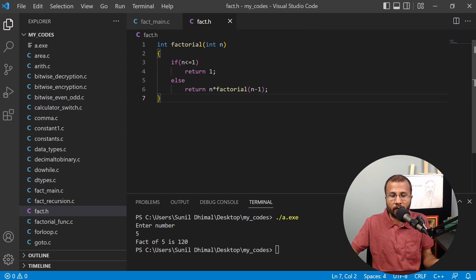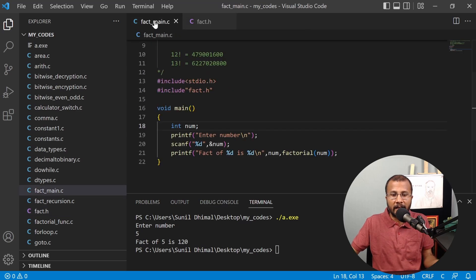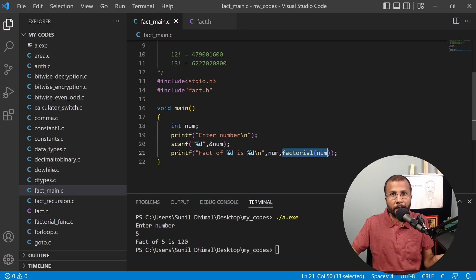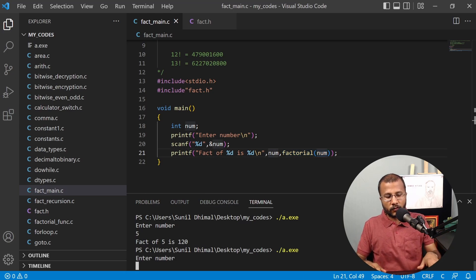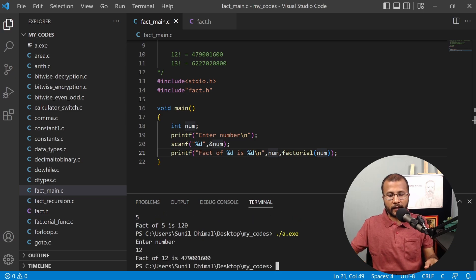This is our own header file fact.h that we defined ourselves. This is how you define a header file, how you include it, and how you make a function call to a function available in the header file. Now let's demonstrate further — let's try to find 12 factorial. Running the program gives 479001600, which is correct.